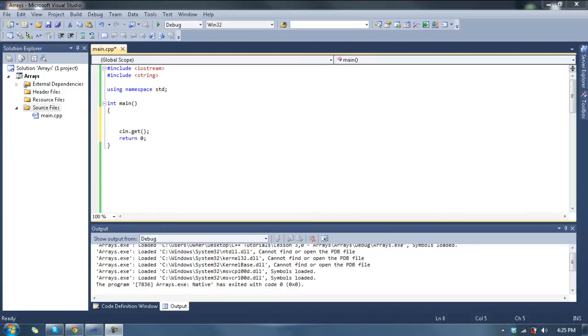Hello and welcome to Let's Learn C++ Lesson 3.0. Today we're going to learn about arrays.